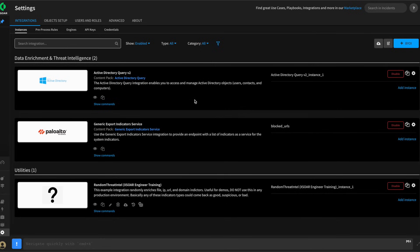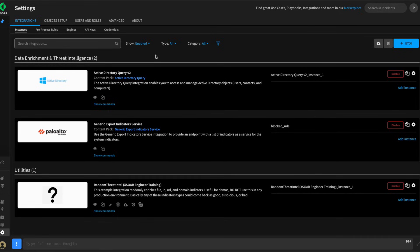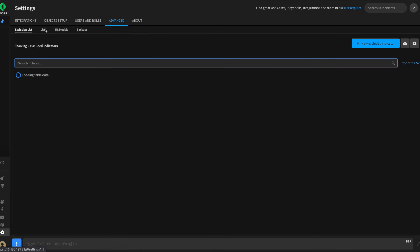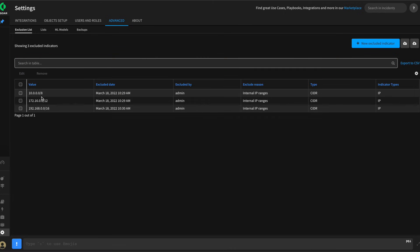Lastly, in preparation for this, we've also excluded the private IP ranges to prevent IP indicators from these ranges from being extracted. This was done under Advanced and Exclusion List, and you can see we have excluded the 10-dot,